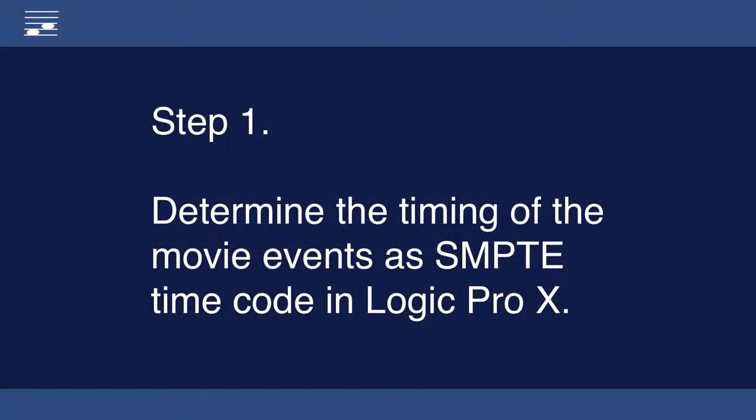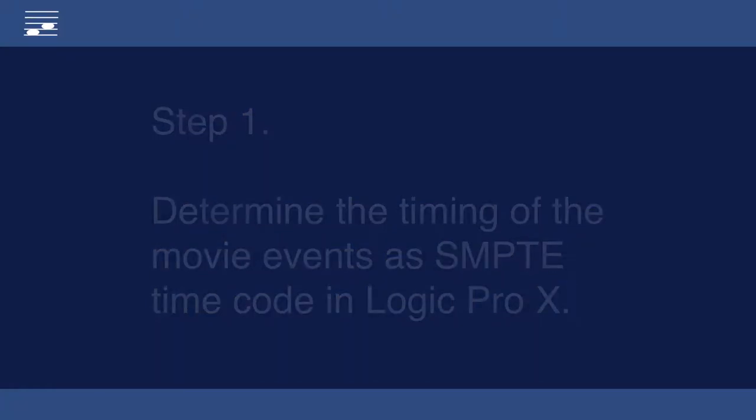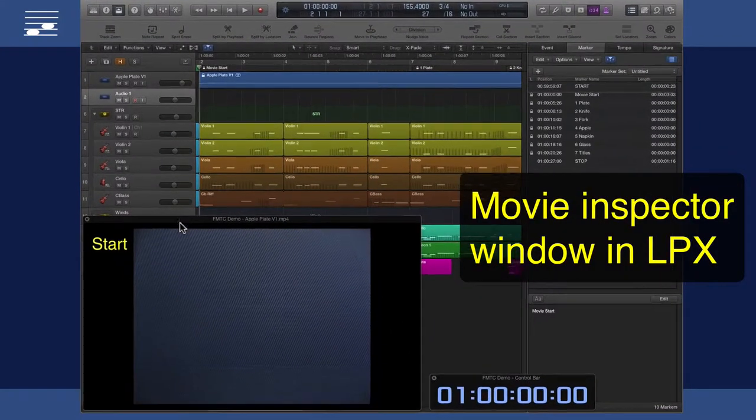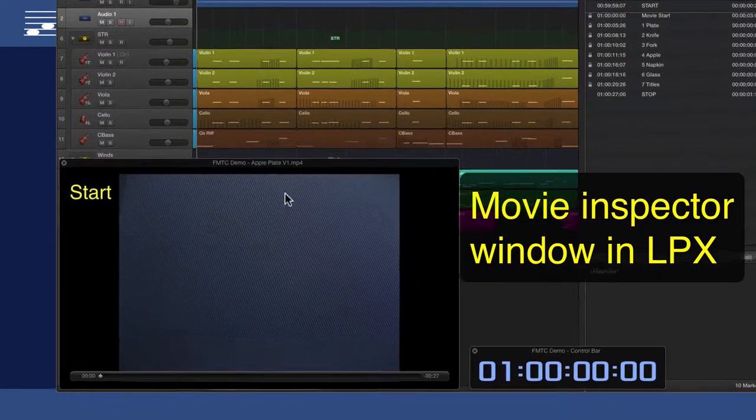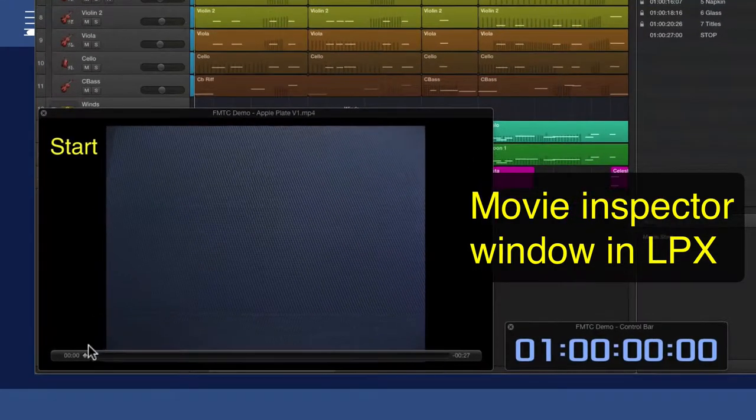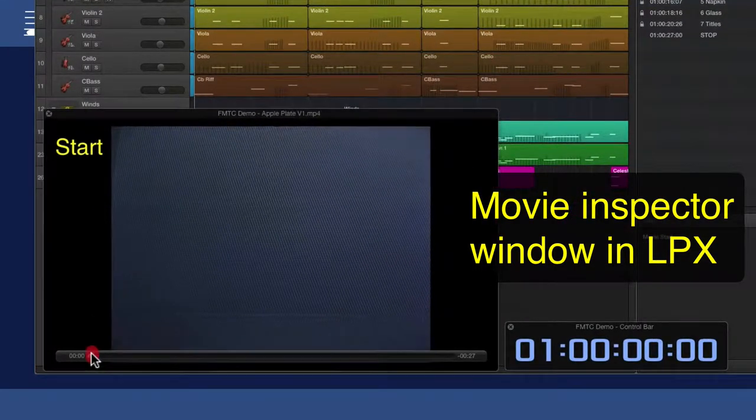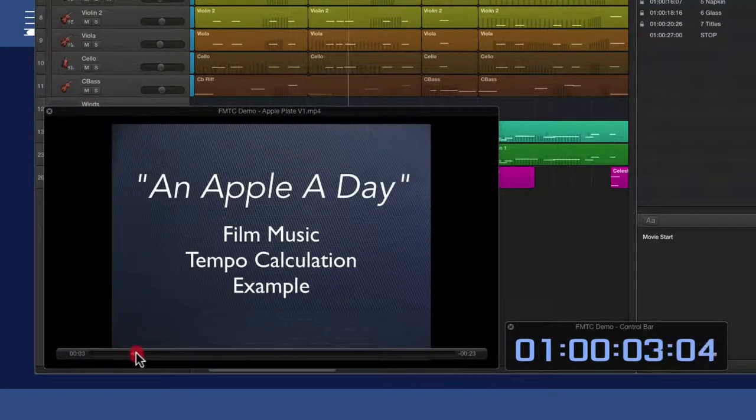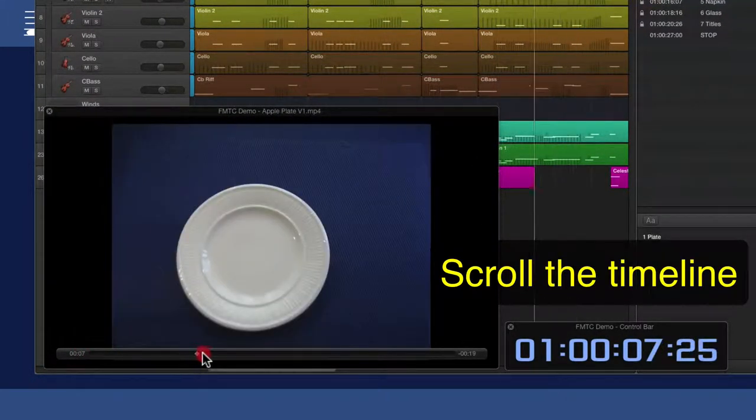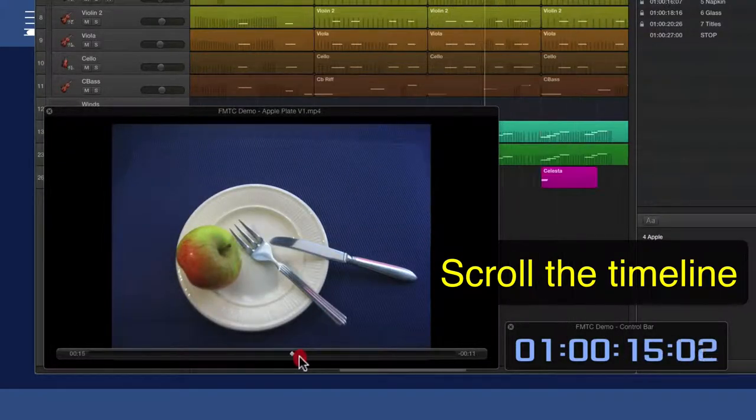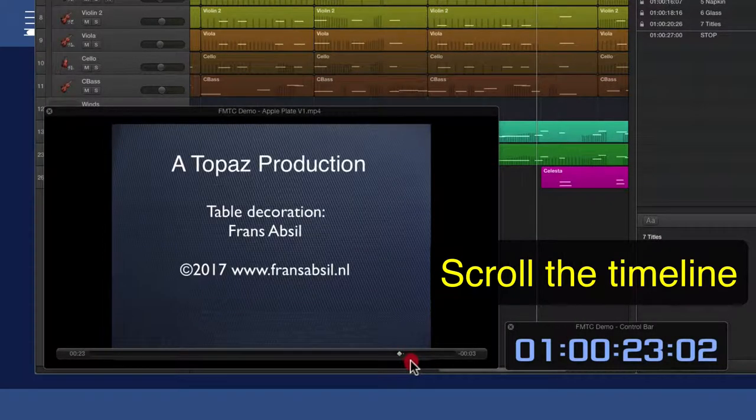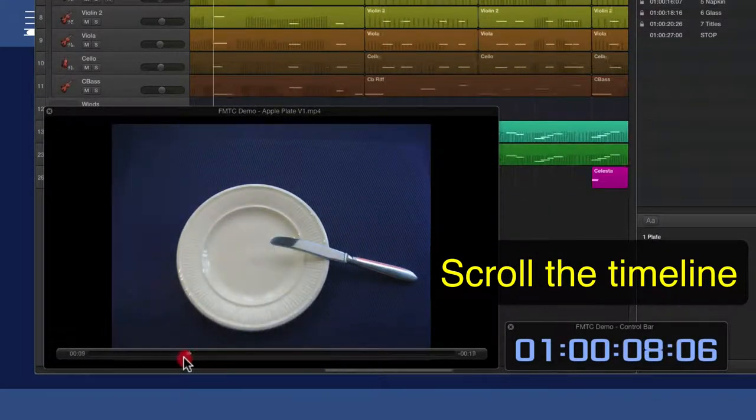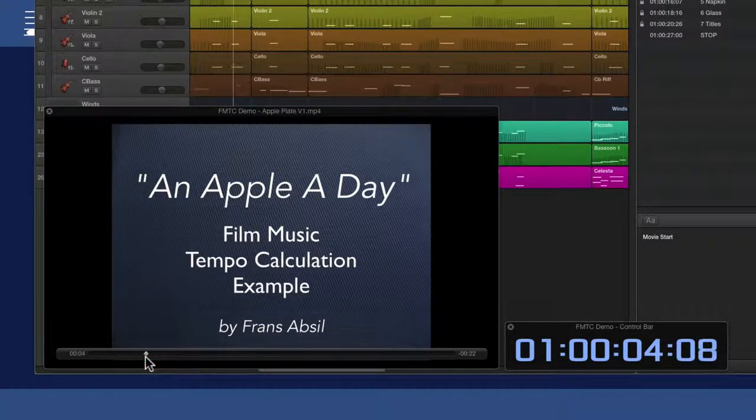What I have to do first is determine the SMPTE timecode of the movie events. In my example, this is achieved in Logic Pro where I have imported a movie in an inspector window. Scrolling along the timeline, I identify and label the important event hit points.